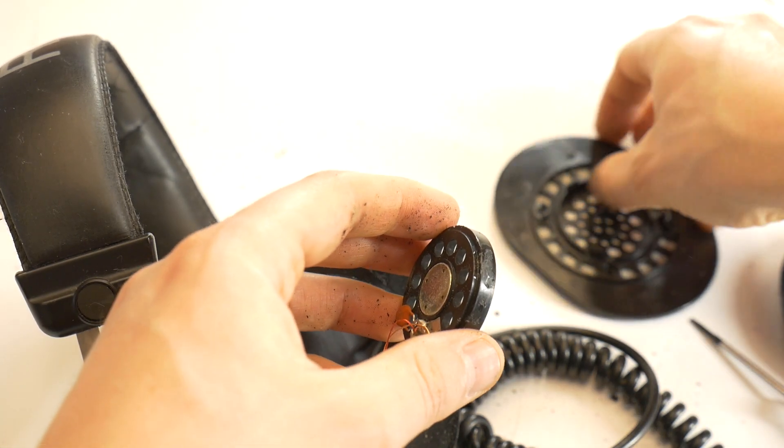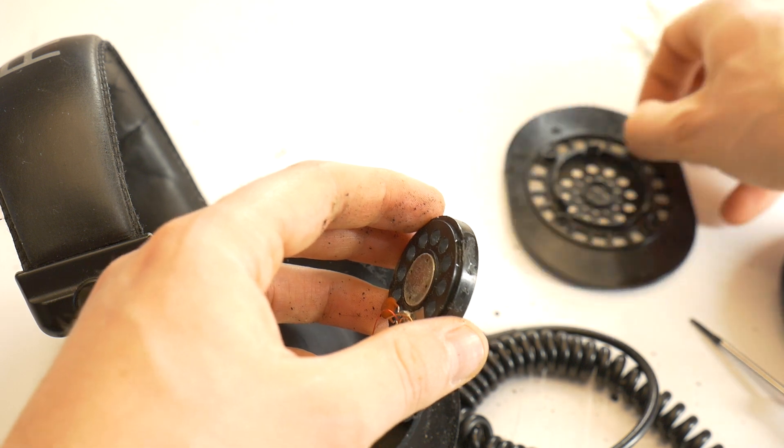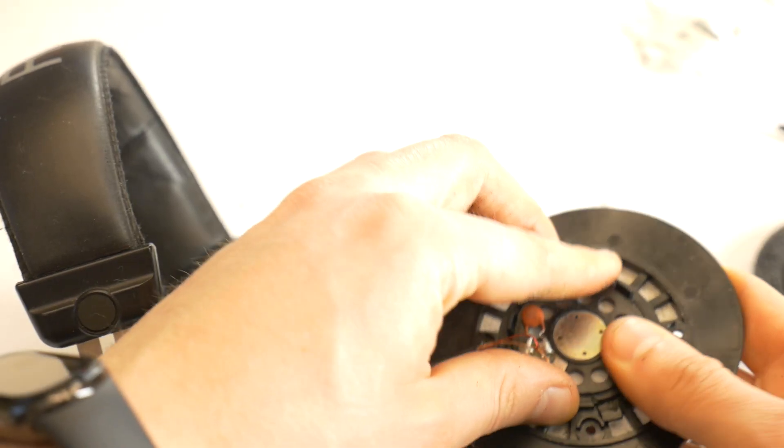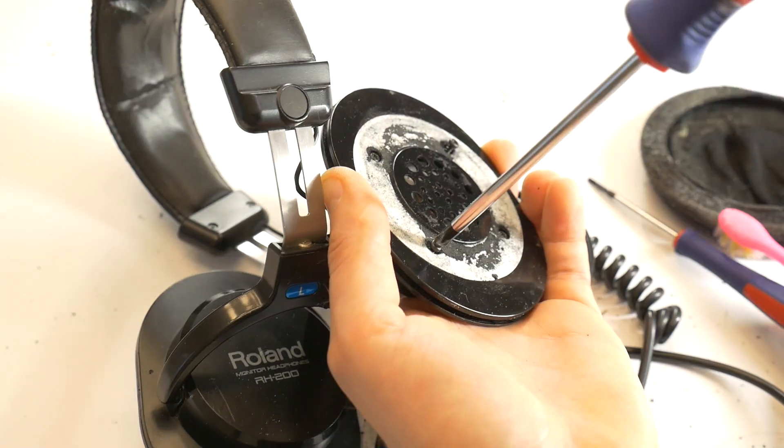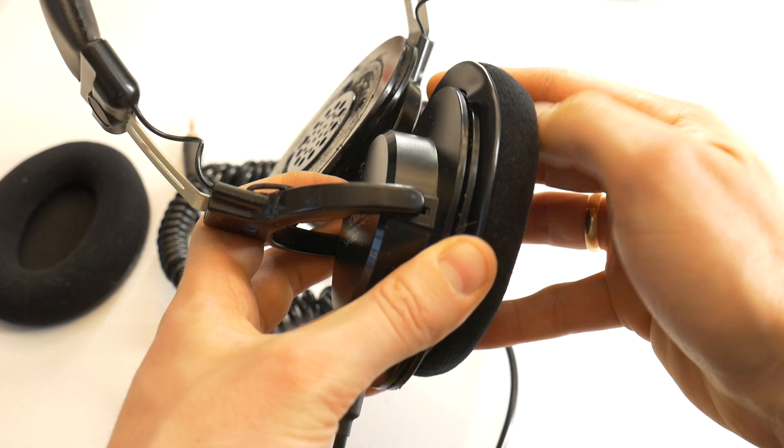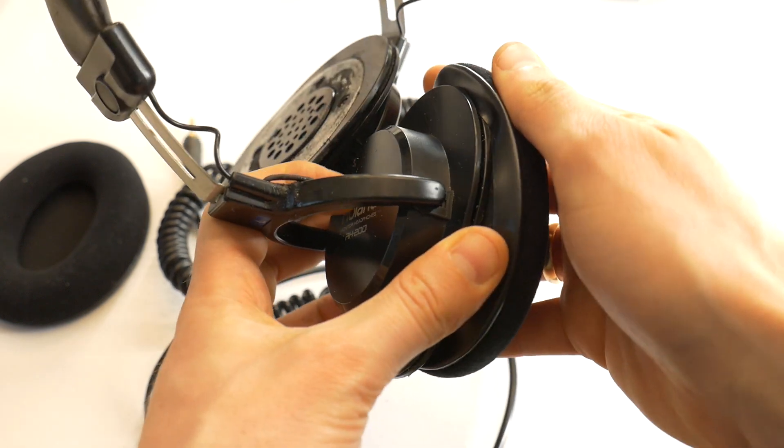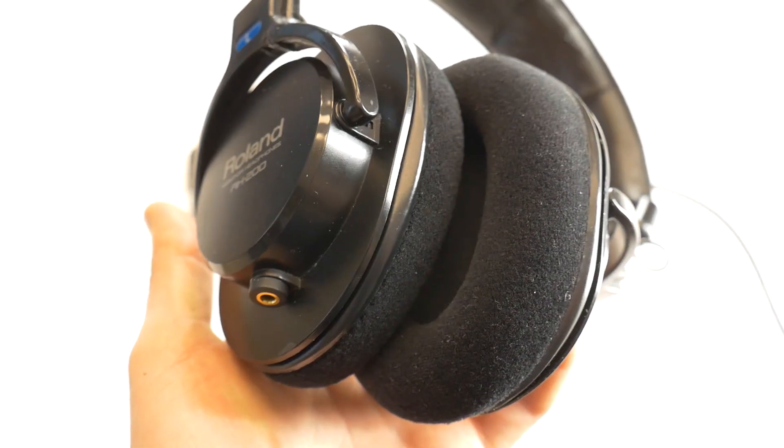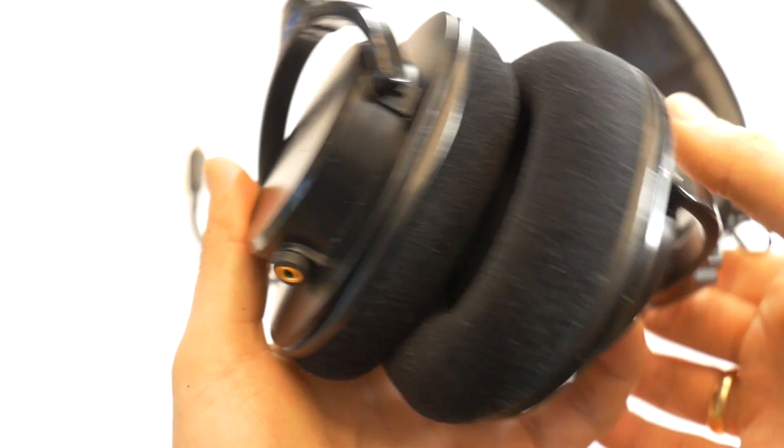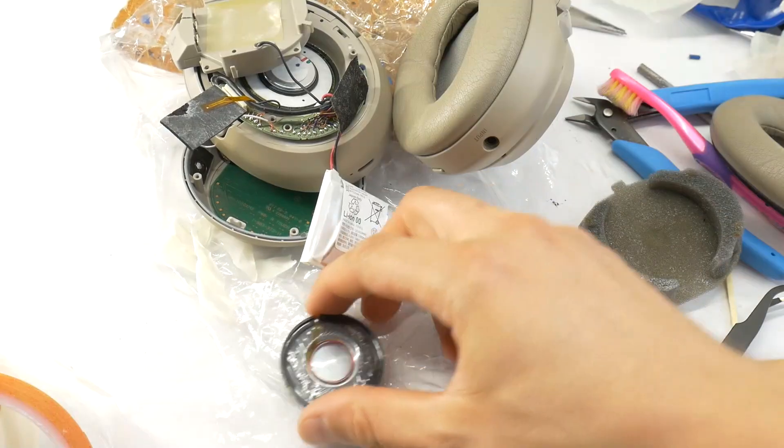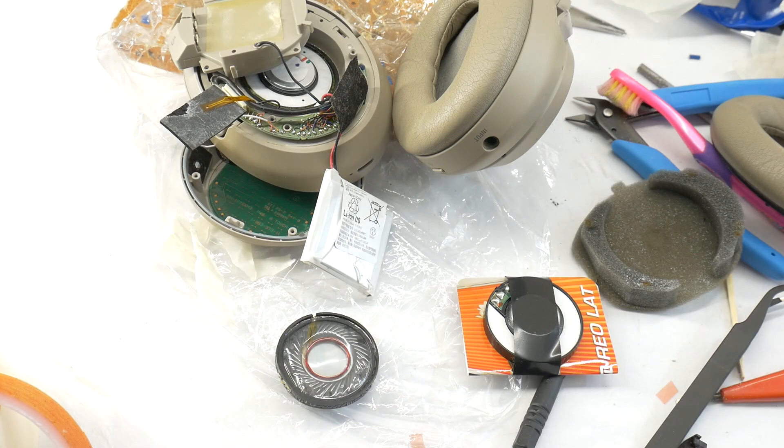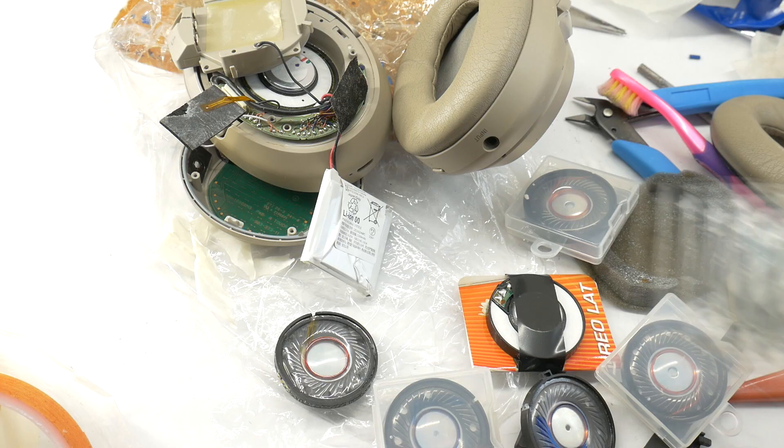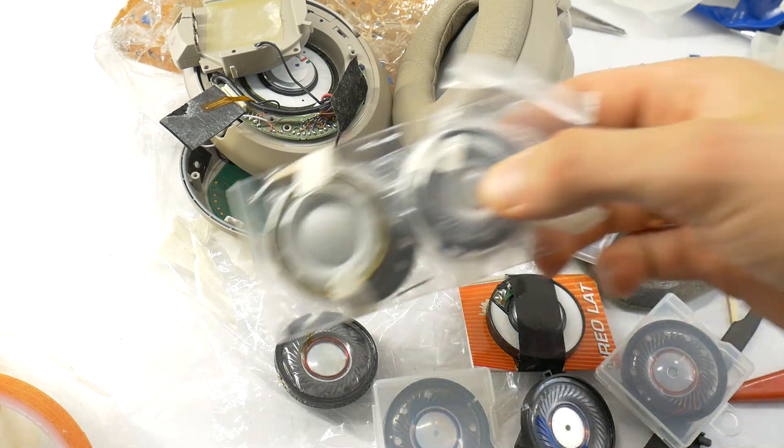Once everything has been cleaned, put the headphones back together. If even after cleaning the headphones produce a crackling sound, then the speaker itself is most likely broken. See my previous videos for how to replace it.